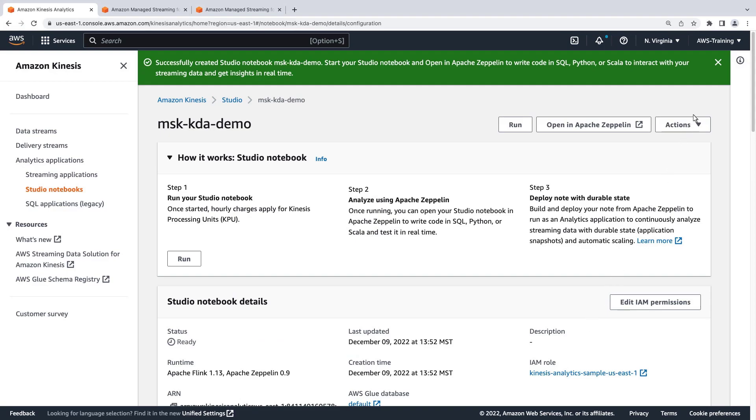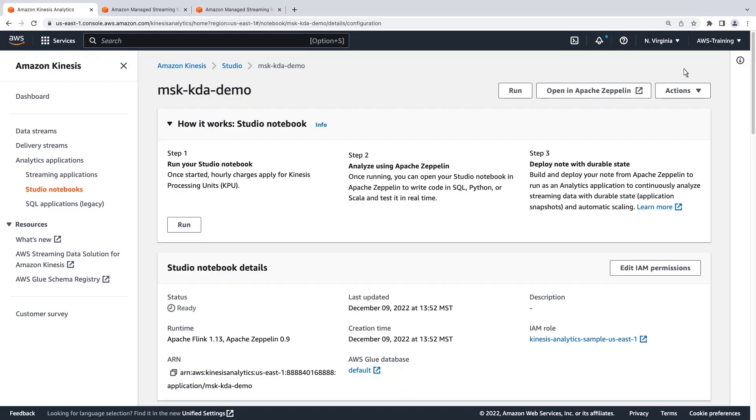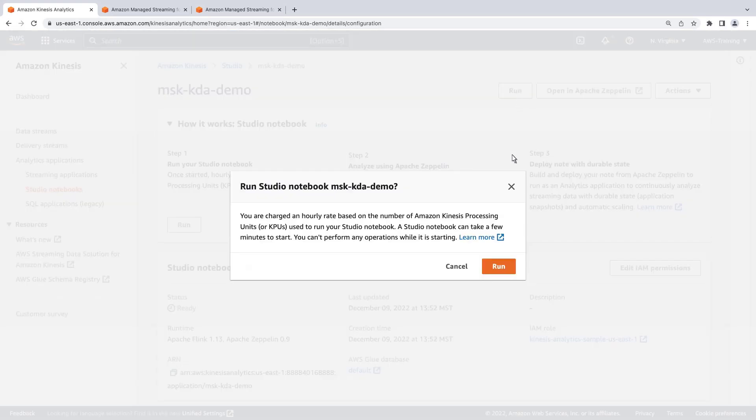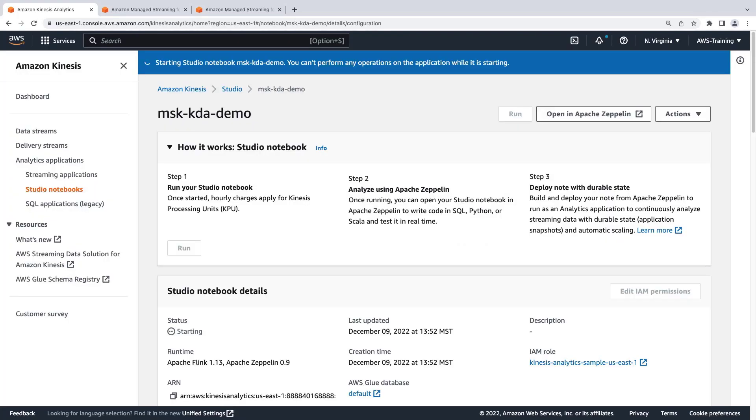Now that our Studio Notebook is successfully created, let's run it. Starting the Studio Notebook can take a couple of minutes. Our Studio Notebook has successfully started. Let's open it in Apache Zeppelin.